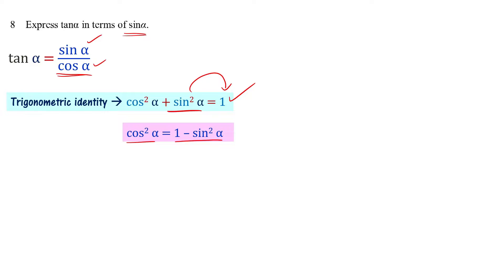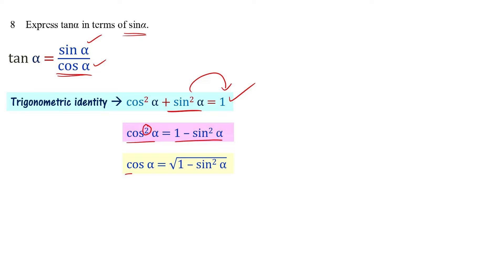Taking the square root of both sides, cos alpha equals square root of 1 minus sin squared alpha.